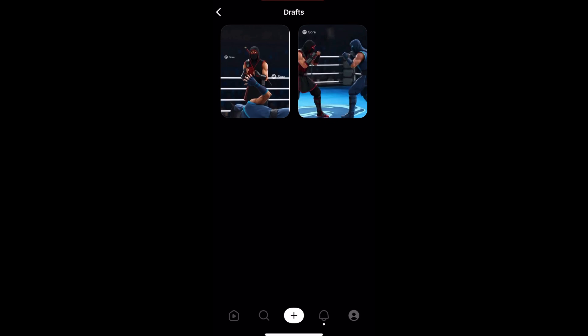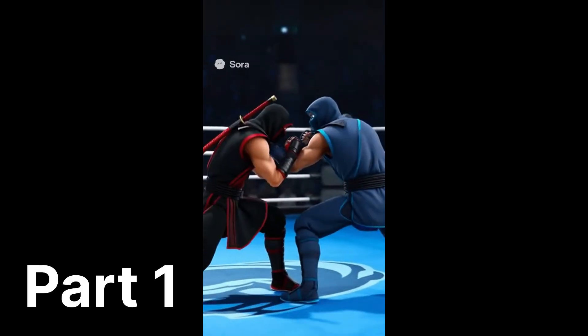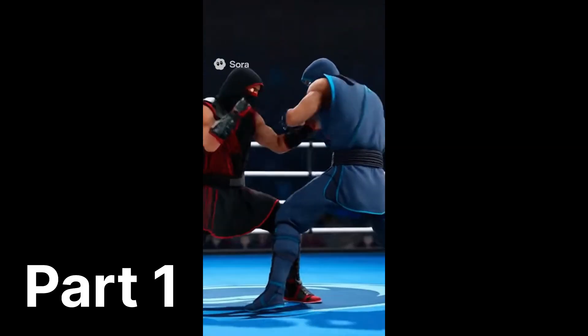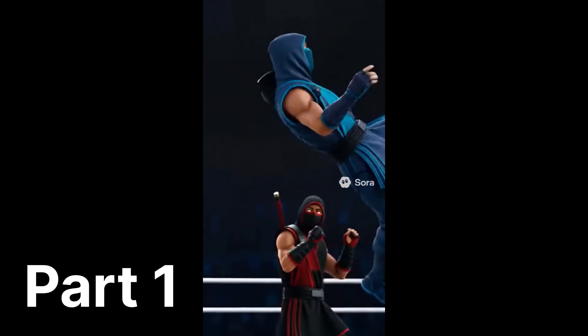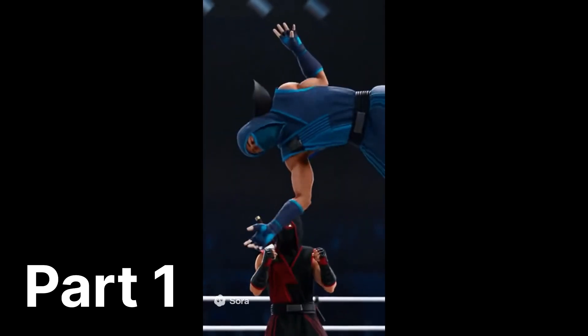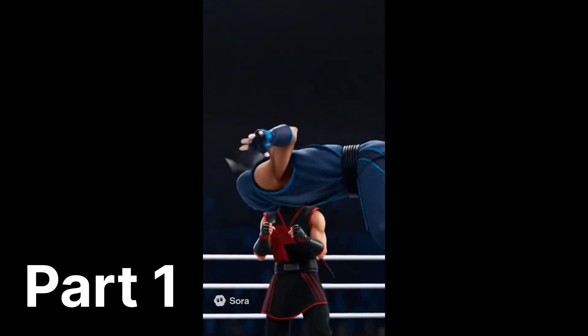The video is done, so let's see what it looks like. And down he goes, the scarlet phantom stands victorious.